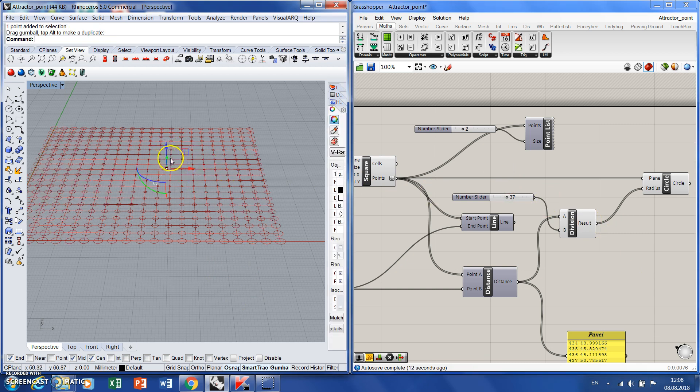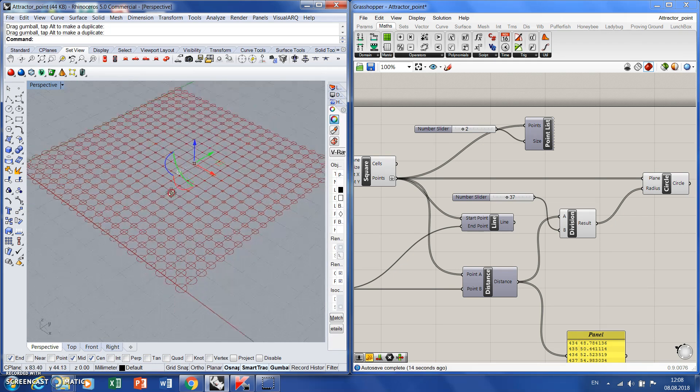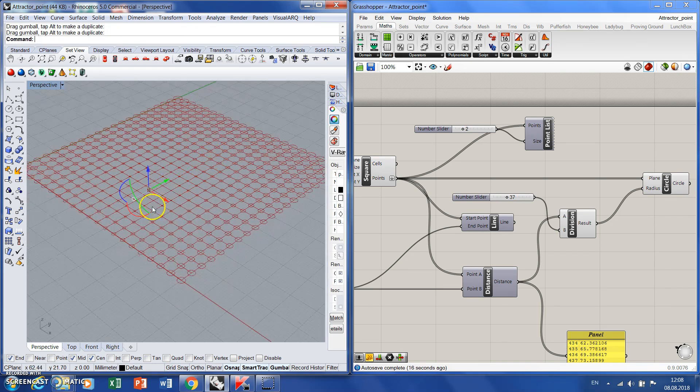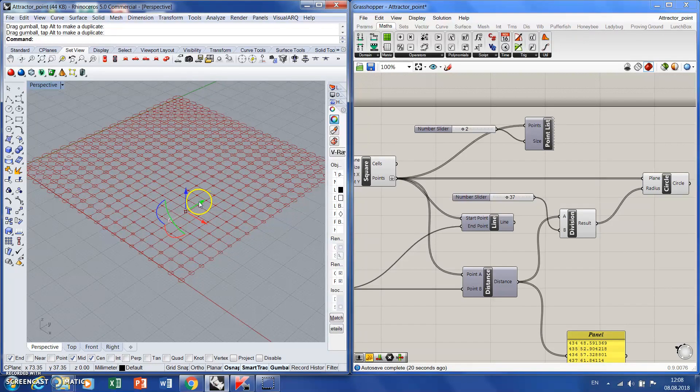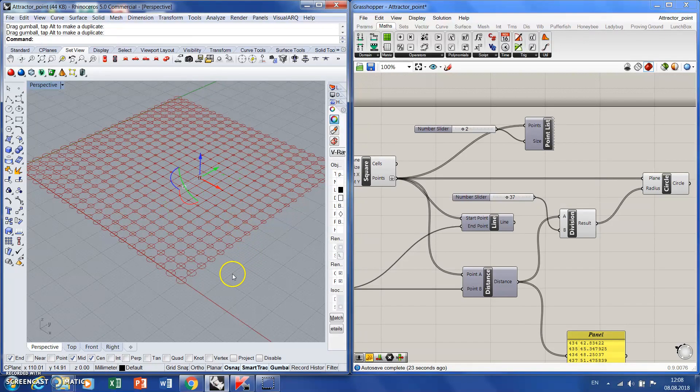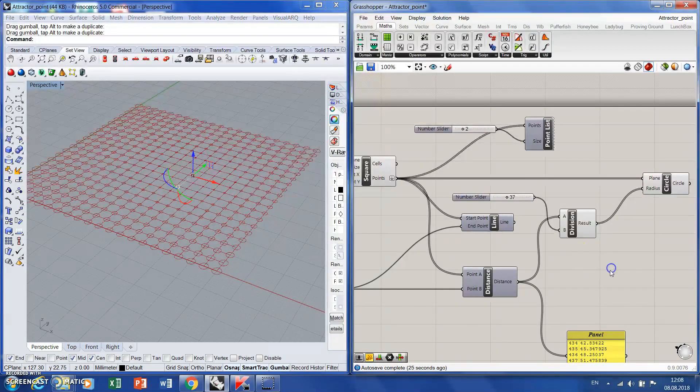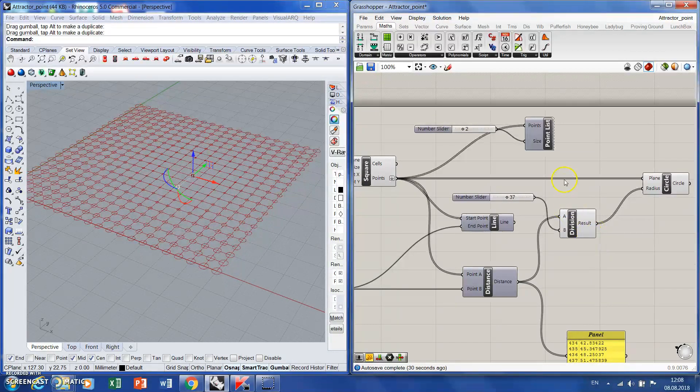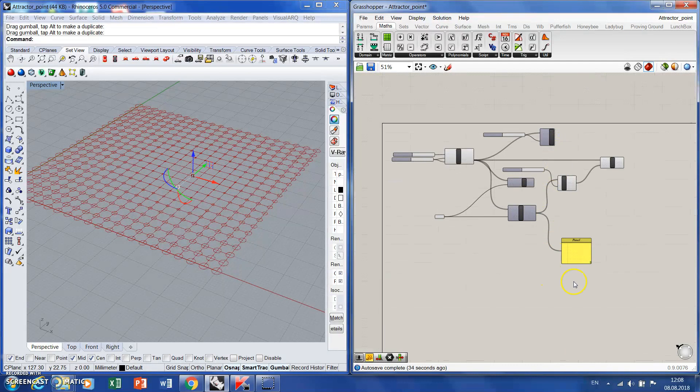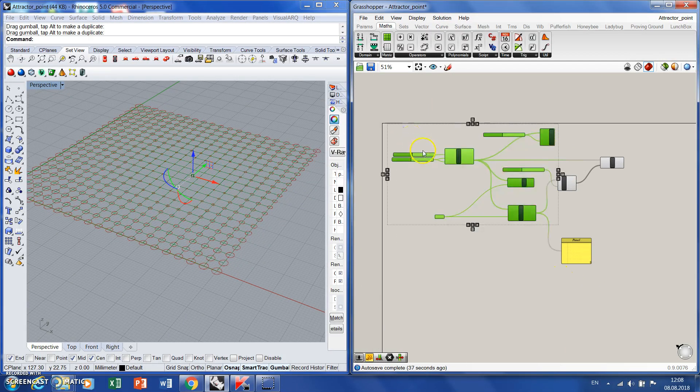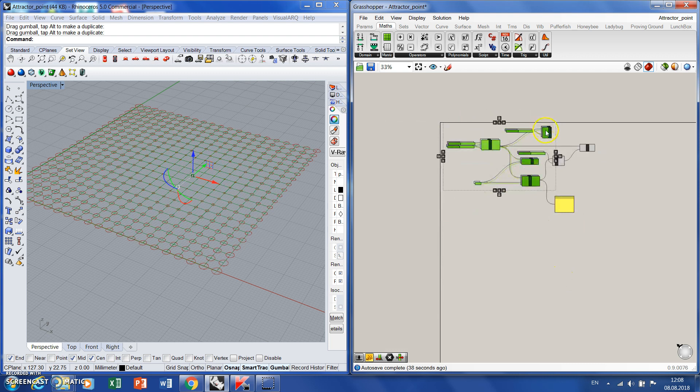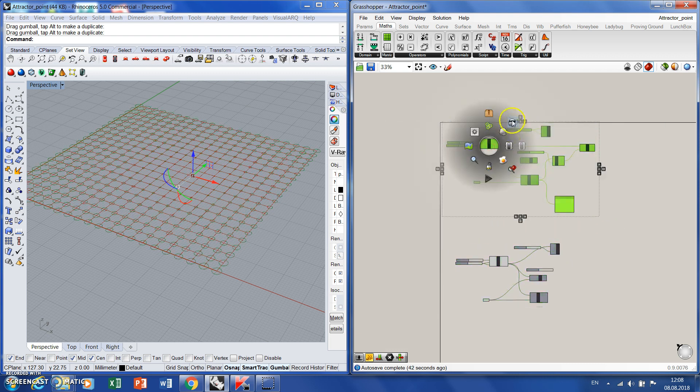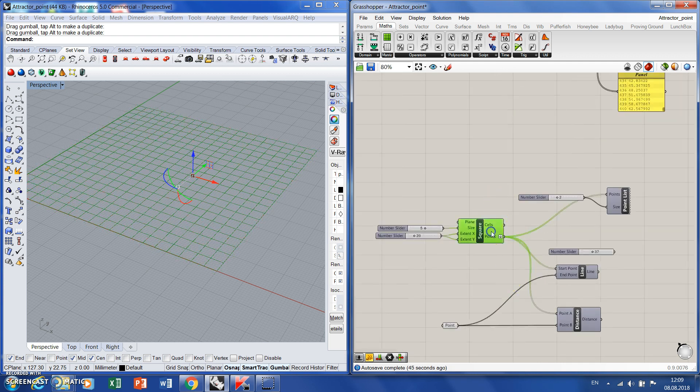We can move the point around and it will define the radius of our circles. Let's see another example, pretty close but kind of reverse.